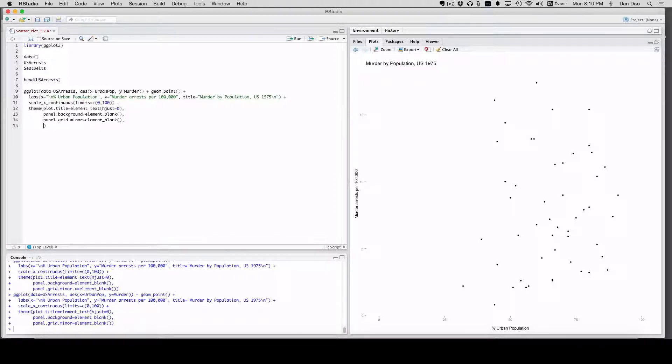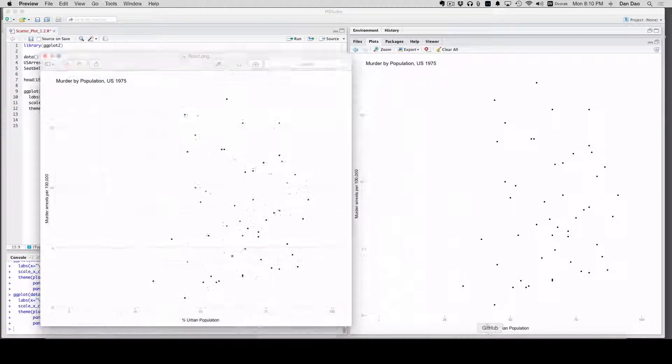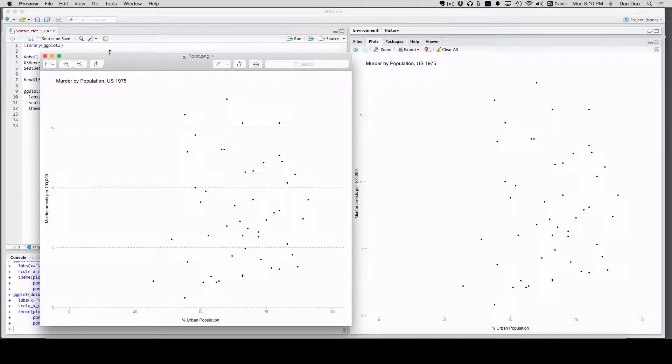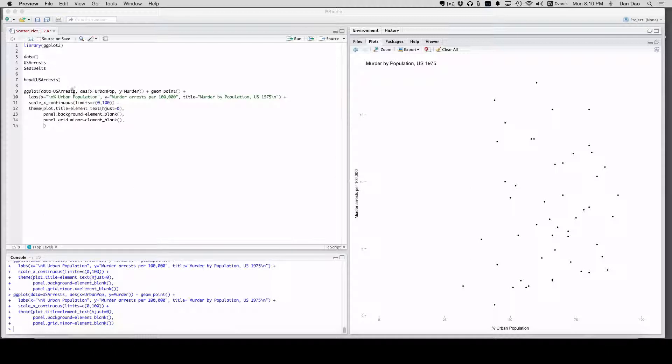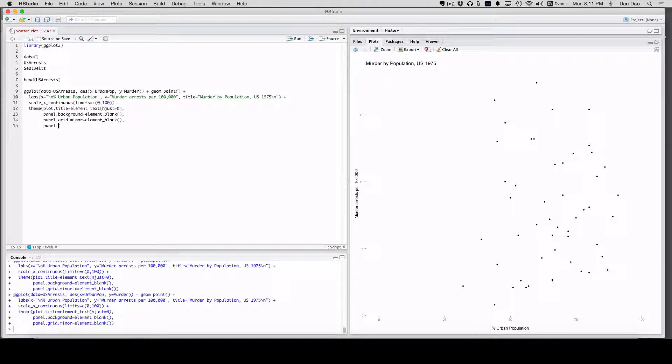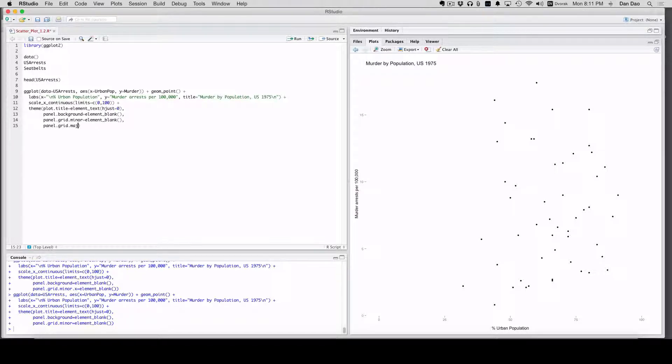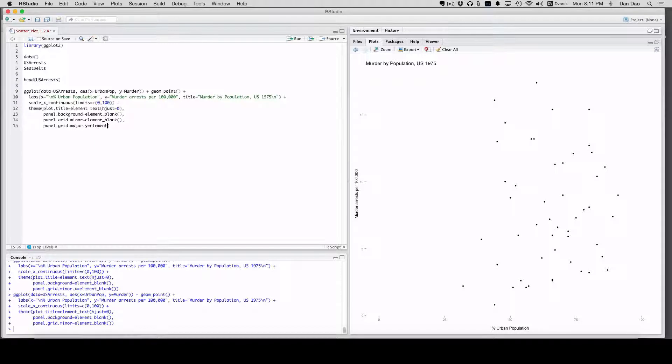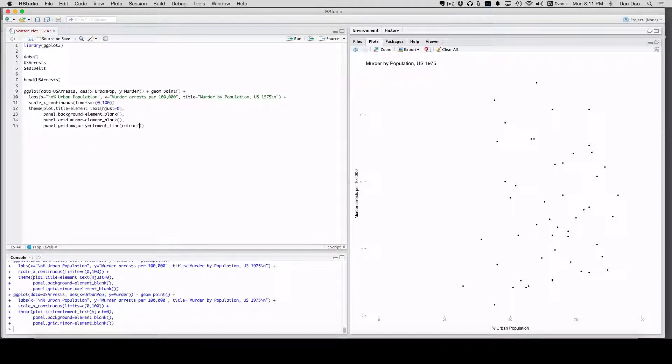Next, we're going to actually add those lines in. So remember this image right here, we had these grid lines right here. Now we're going to edit a line element. The element we just edited before was a text element in the title. Now we're going to edit a line element. Panel.grid.major.